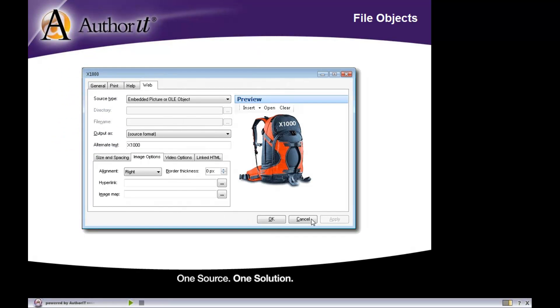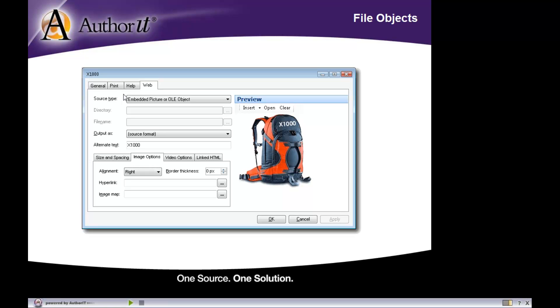Now, here is an example of a file object in the Authorit library. And right now, we are looking at the web tab of this file object. Now, you'll notice that over on the right-hand side here, the file object gives you a preview of the file that you've associated with this particular object. Alright, and then over on the left-hand side, we have those object properties that are associated with that object, so that when that object is published to your print help or web output, these properties will be assigned to that graphic. And we'll take a look at what your options are as far as setting your object properties.